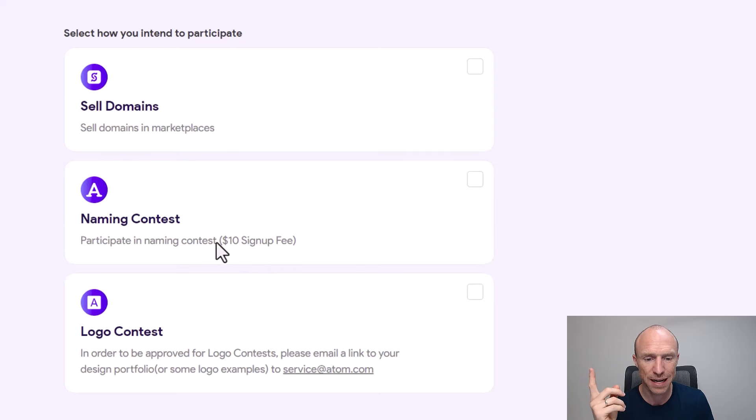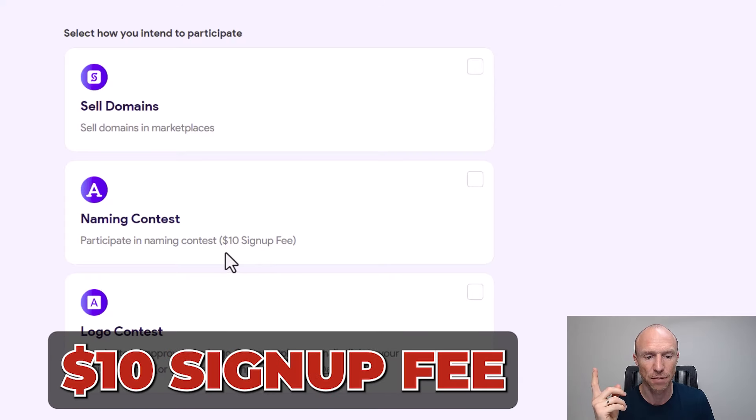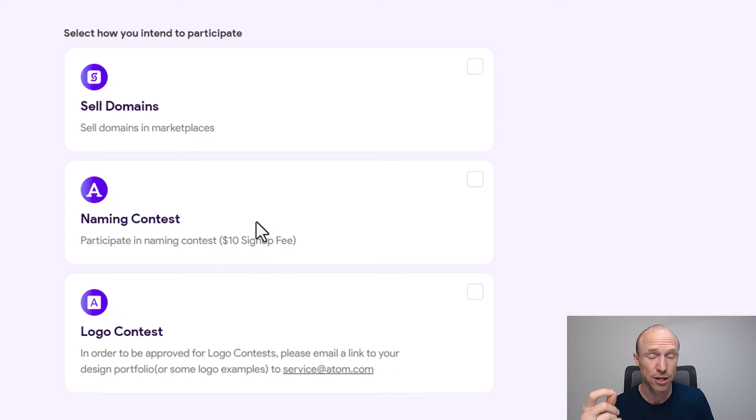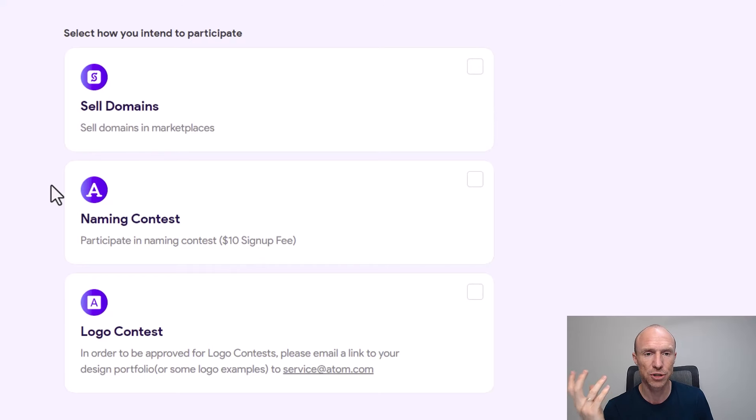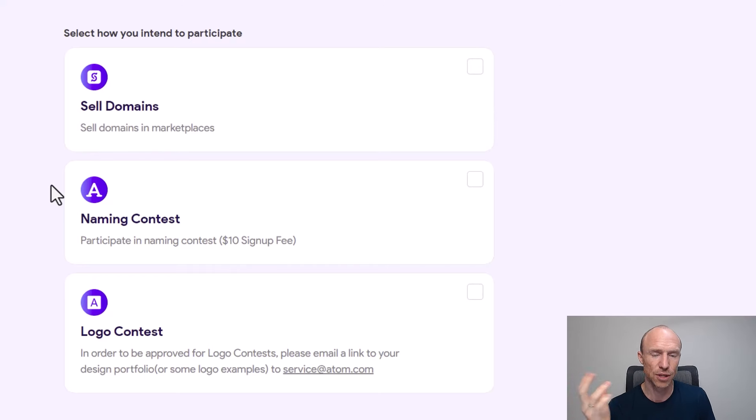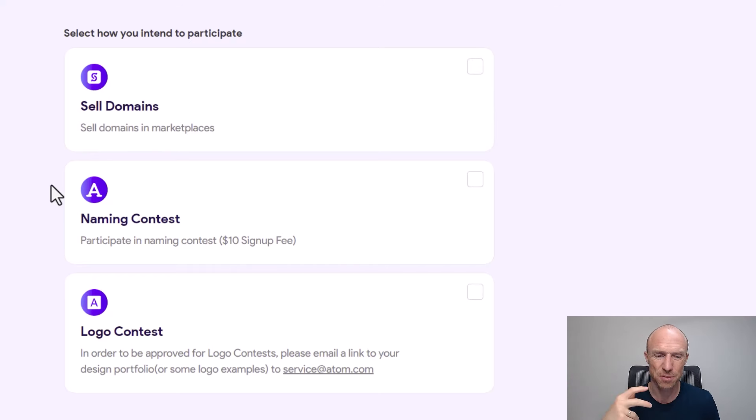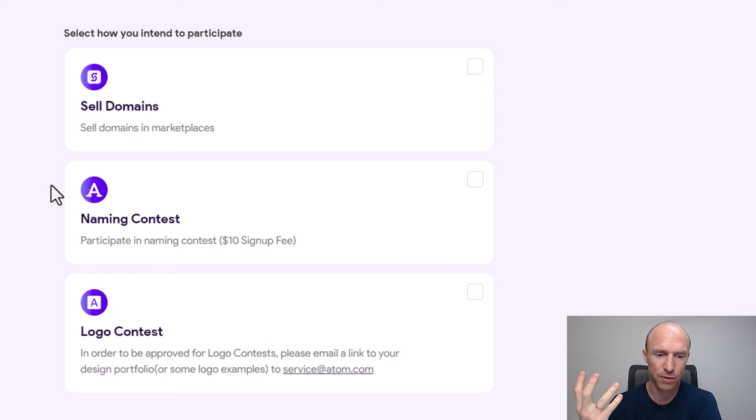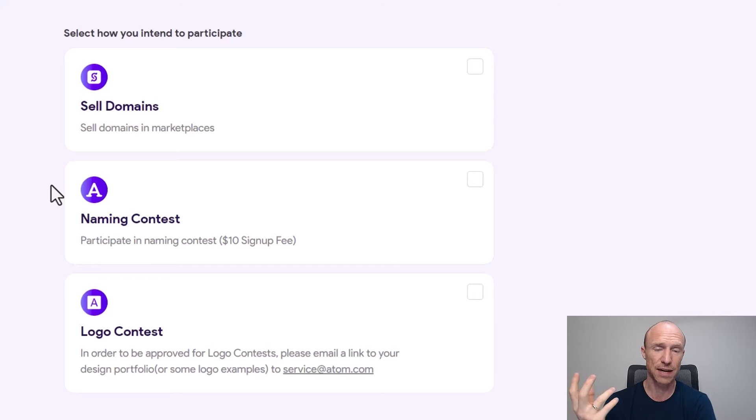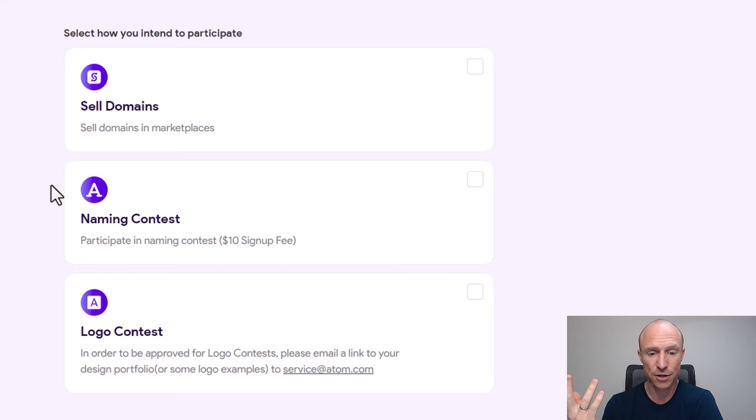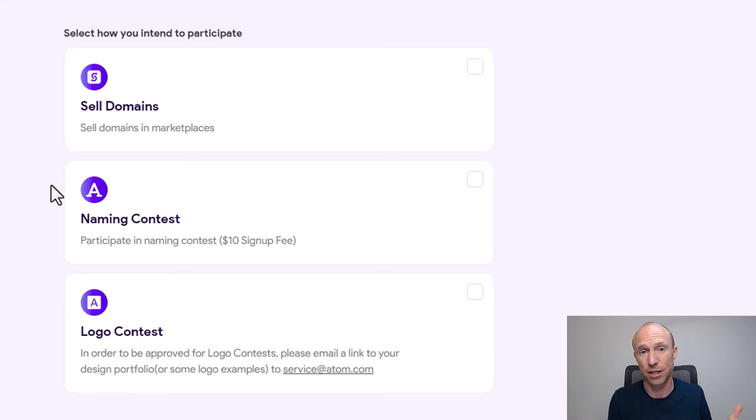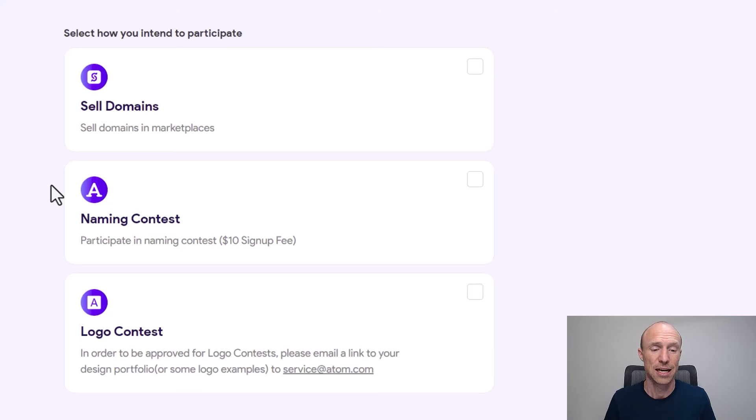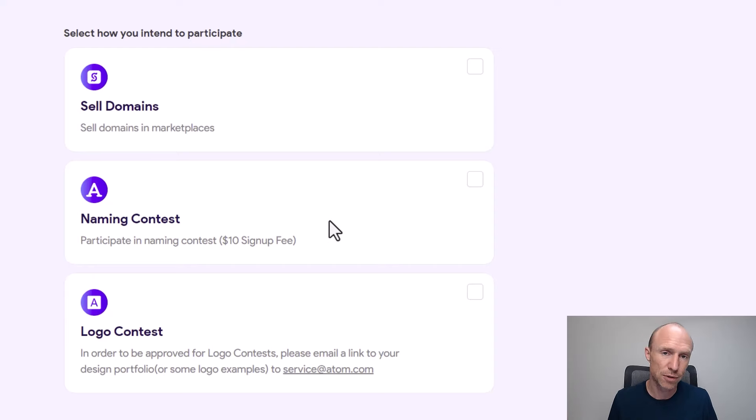But this is very important: be aware that there is a $10 signup fee, so you will be charged to get access to these contests here. I'm assuming they do this to make sure that it's only serious people so they don't get all kind of weird suggestions of people that are not actually serious about it. So it has both advantages and disadvantages. Of course the disadvantage is that you need to actually pay $10 and you're not sure that you will actually end up winning.